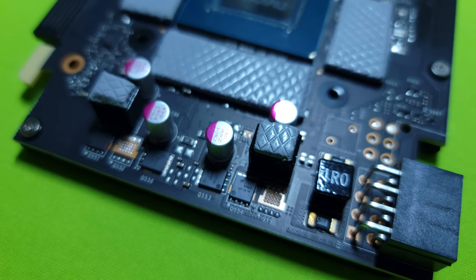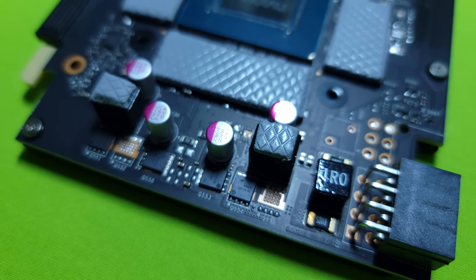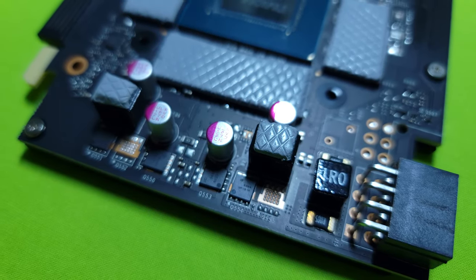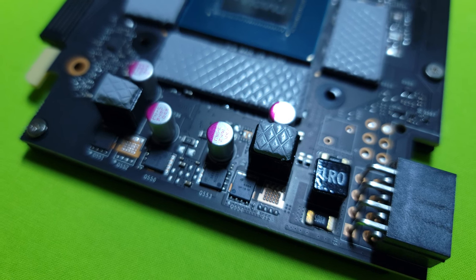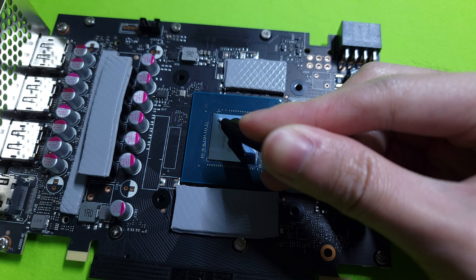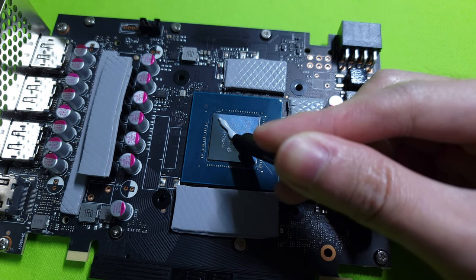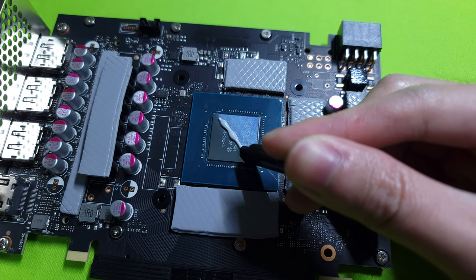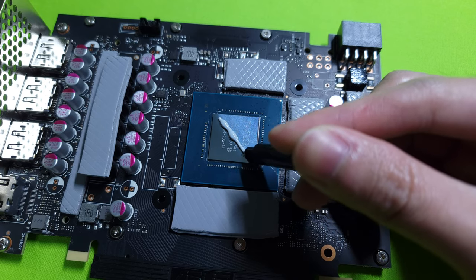I also added thermal pads to these two VRMs at the front of the card which MSI left out. I put good amount of paste to make sure that the GPU die is fully covered.